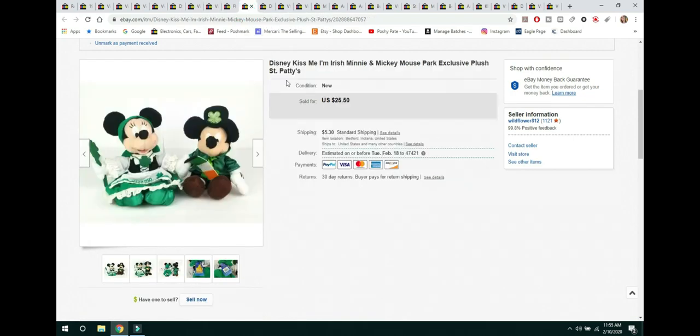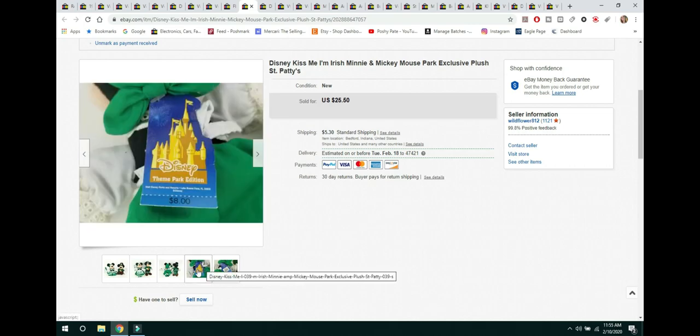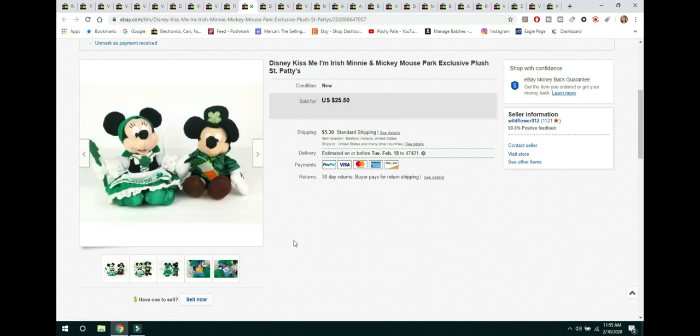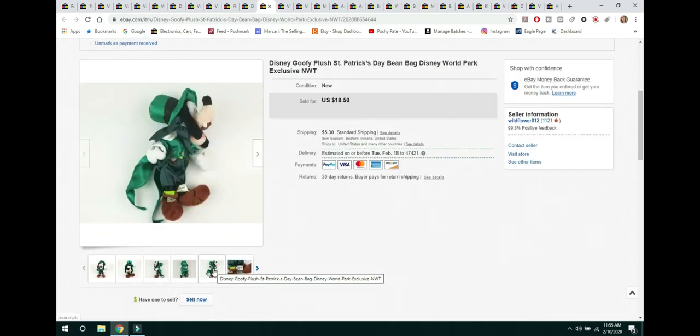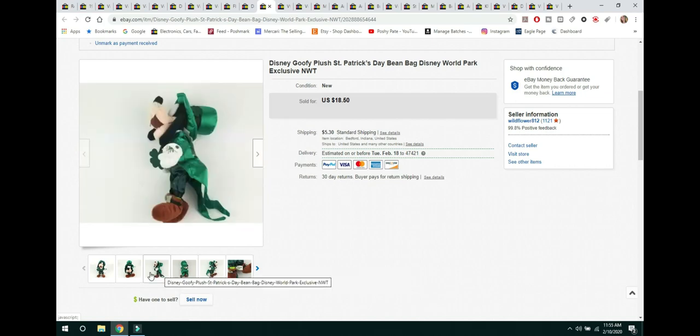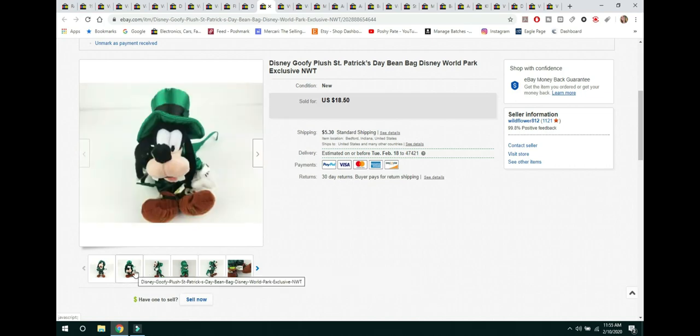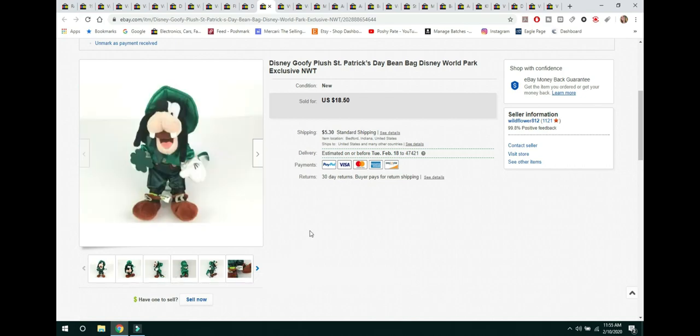The next two items are things that I picked up at an auction box lot. And the first one were these Disney Kiss Me, I'm Irish, Mickey and Minnie. These were park exclusive plush. And the Minnie still had her tag on her. And they sold for $25.50 and the buyer paid shipping. The next guy was Goofy. He does have his tags on him. He was a park exclusive. And he sold for $18.50 and the buyer paid shipping.